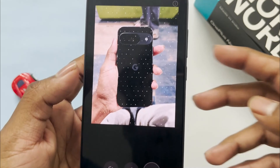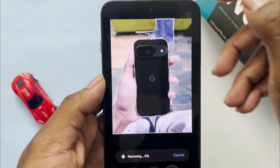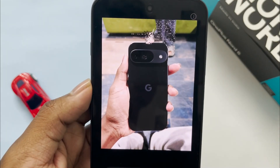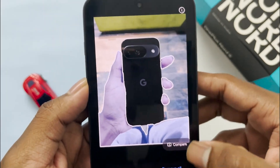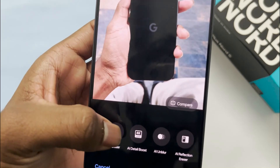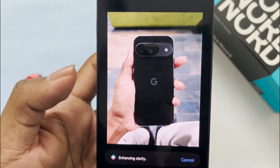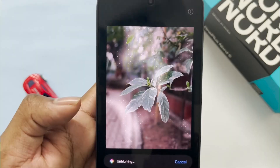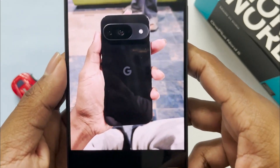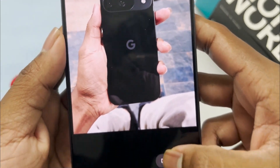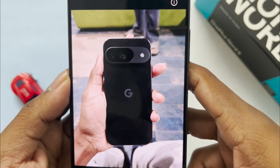We also get AI features to edit photos, like AI Eraser where you can remove objects and people — either using AI to detect and remove them, or manually drawing using lasso and paintbrush tools. We also get AI Details Boost, AI Unblur to unblur old photos, AI Anti-Reflection Eraser to remove reflections, and AI Reframe which reframes your photo to the best composition.